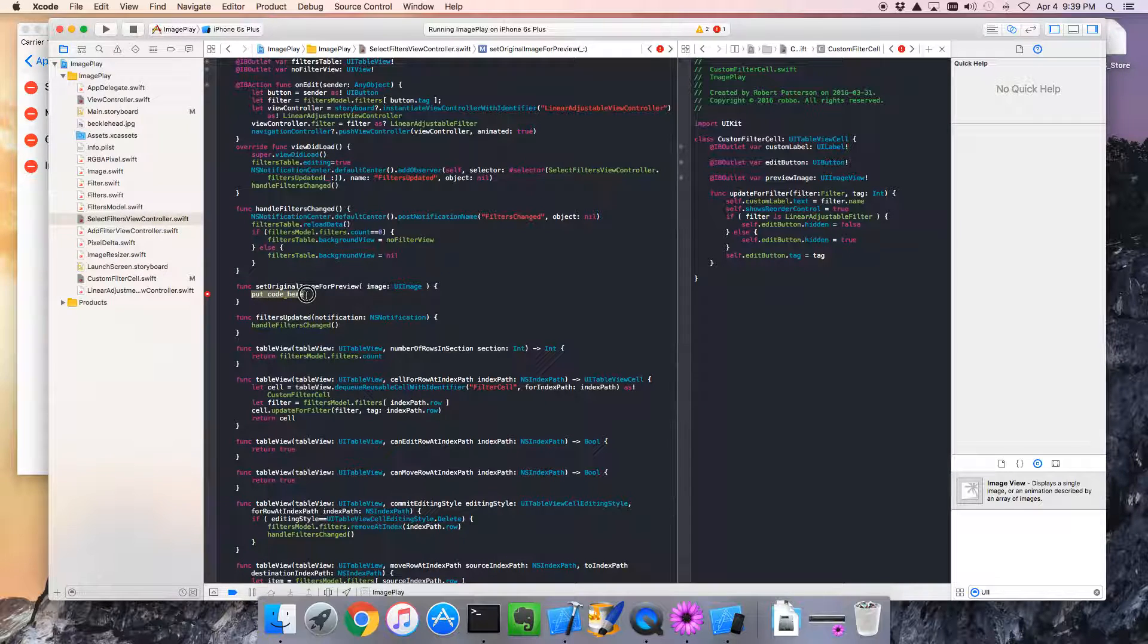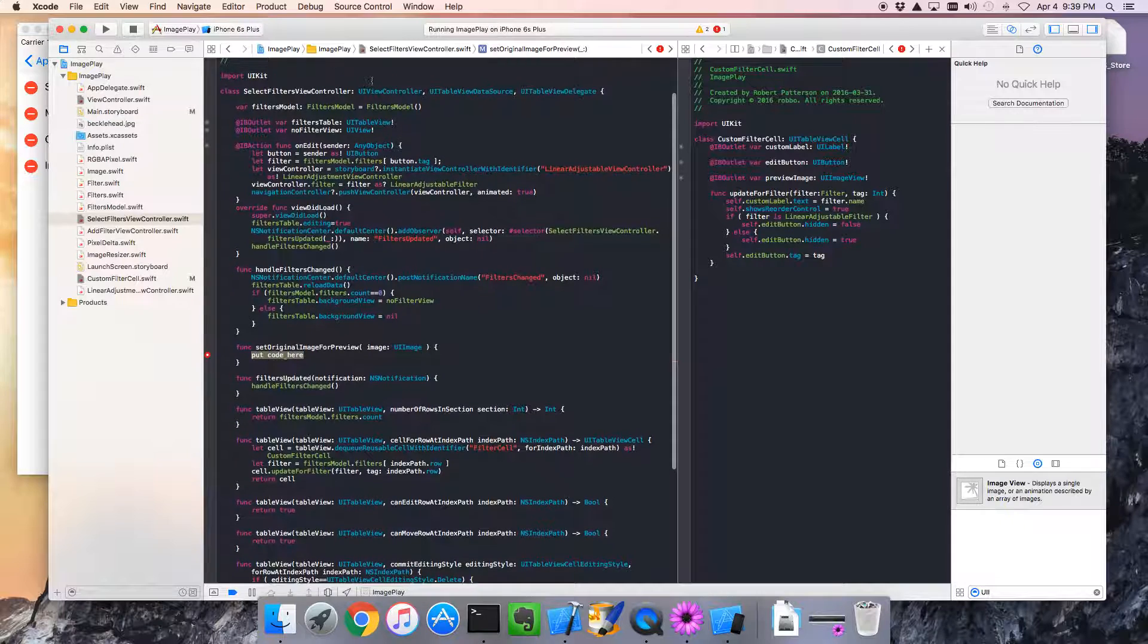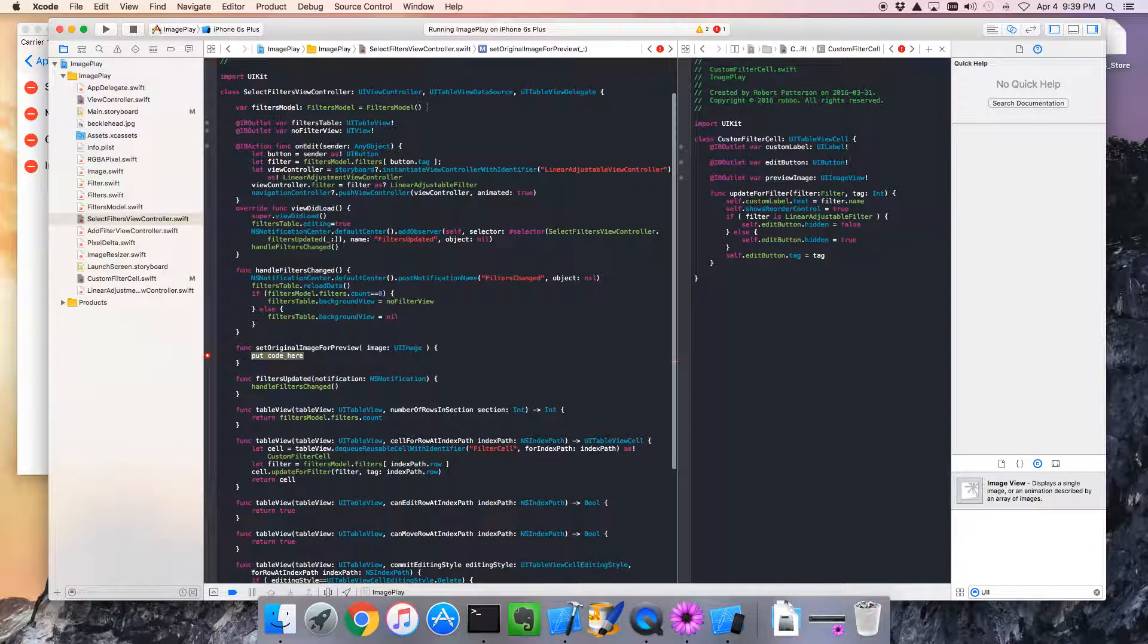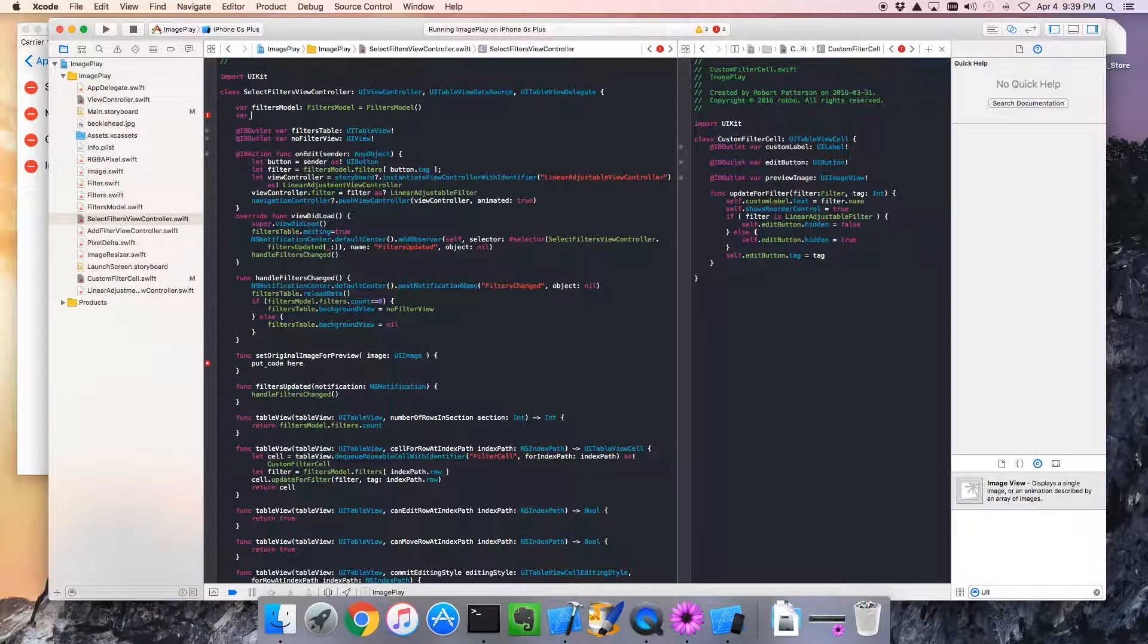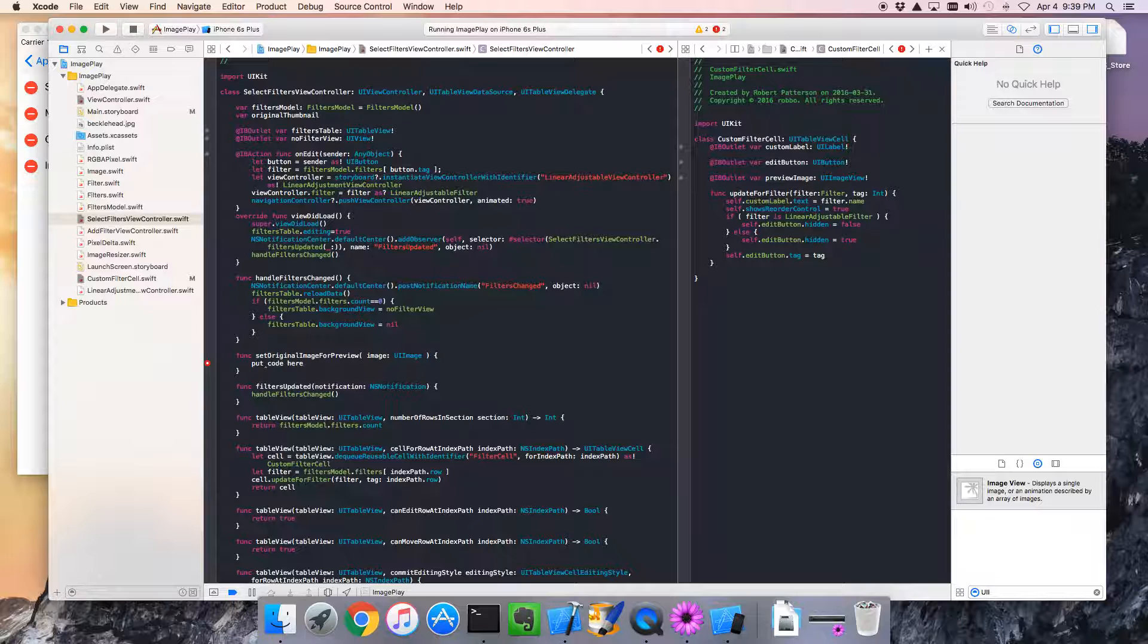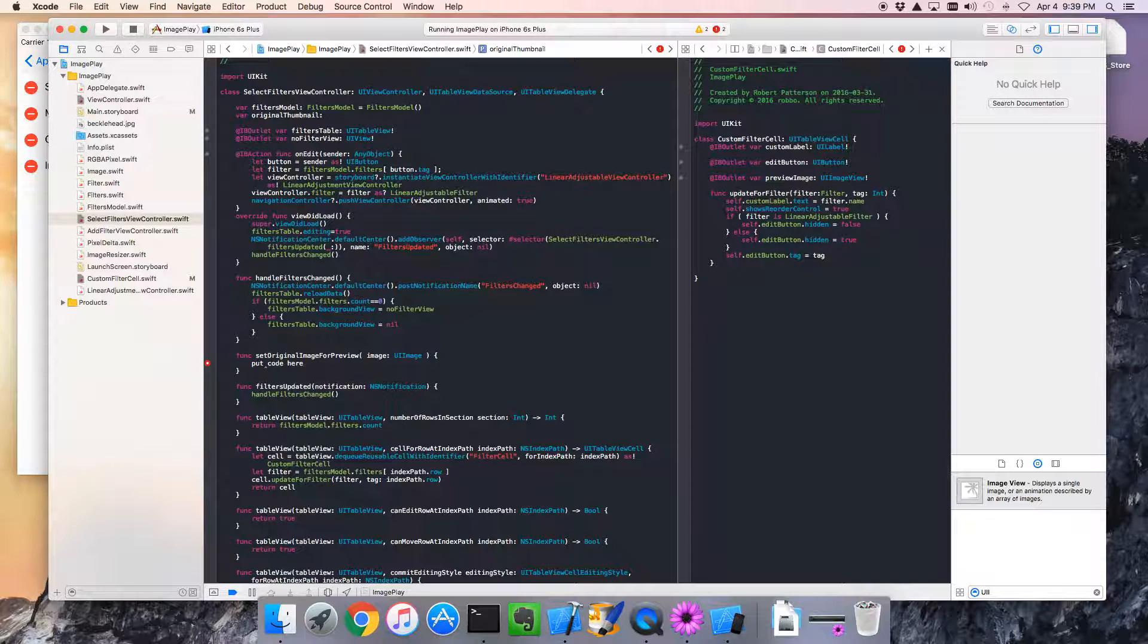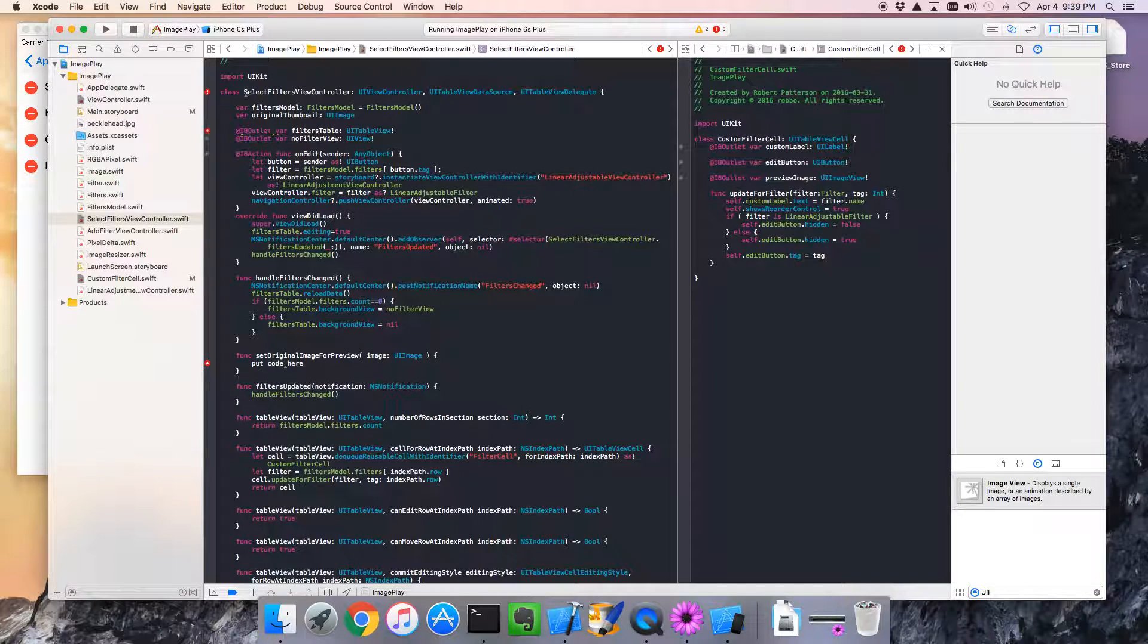Put code here. Well, let's put the code here. So, we're going to assign this to a variable that we can use later. And this will be the original thumbnail. Because we want this to be a small image. Okay. So the original thumbnail is a UI image. And yeah, that should do it.